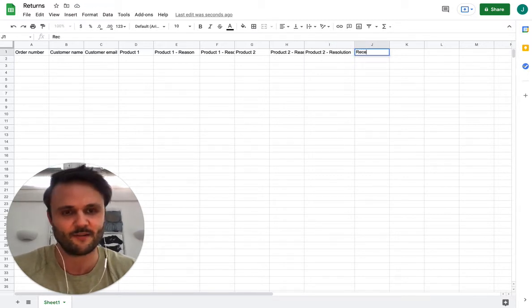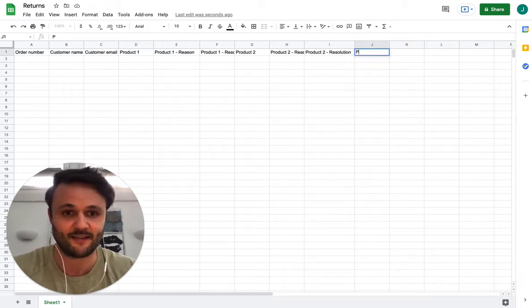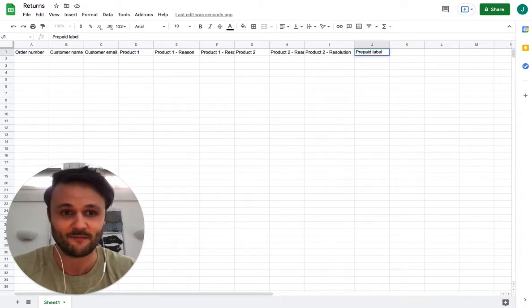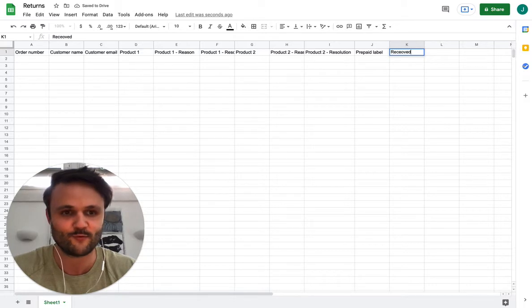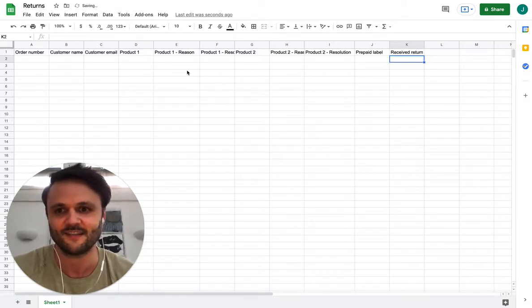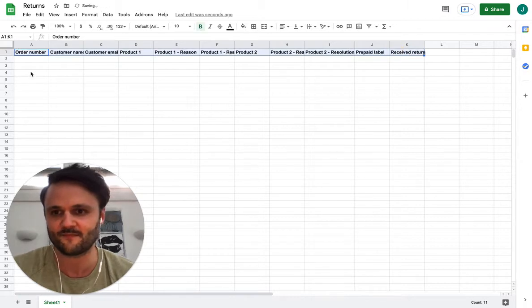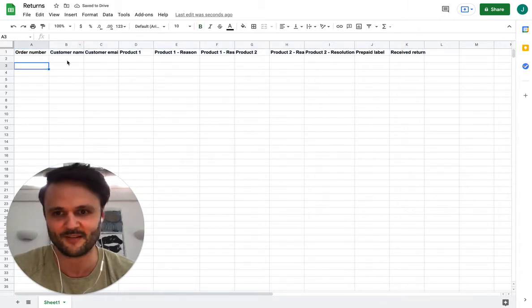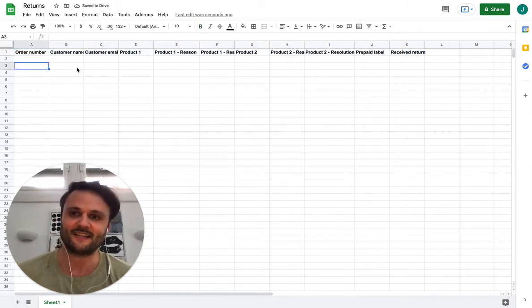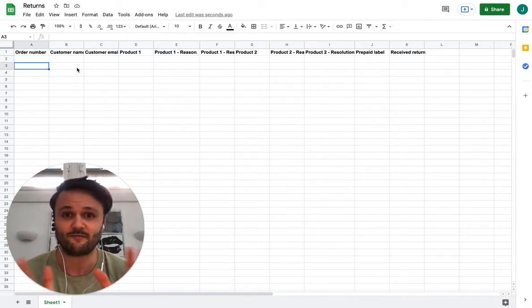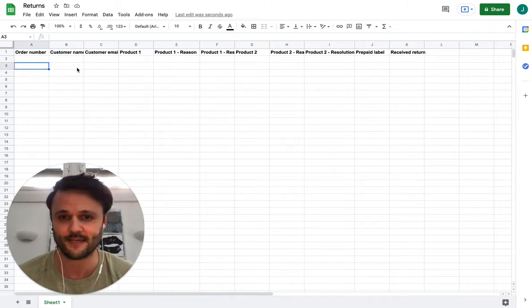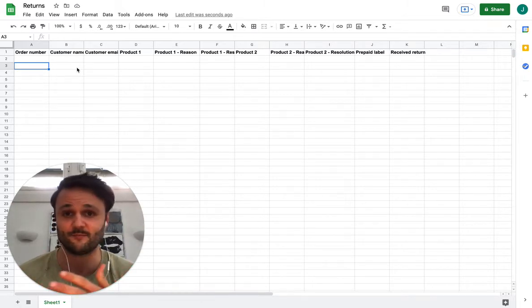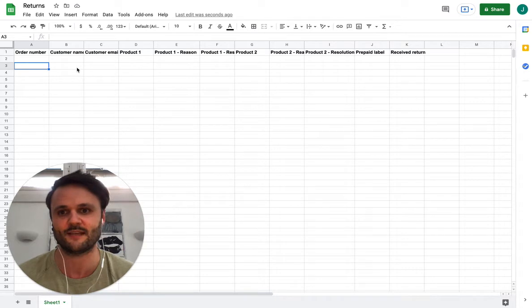Then you probably have something like maybe send them a prepaid label manually by hand and something like received return. And then they have to fill this out. At the end of the day, it's a lot of work for you. You have zero data, you have no idea why customers are returning the product. Return reasons are not standardized, like each customer does not see them, cannot select them or something.